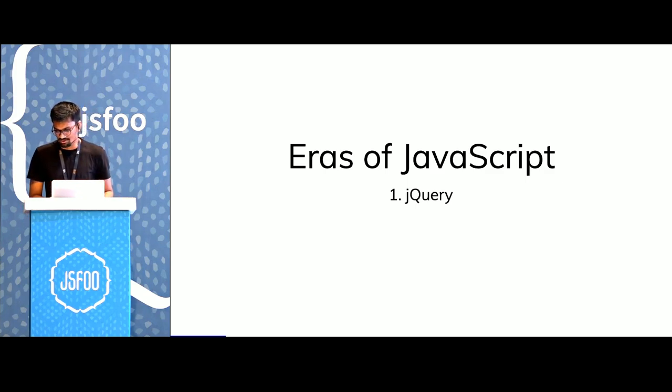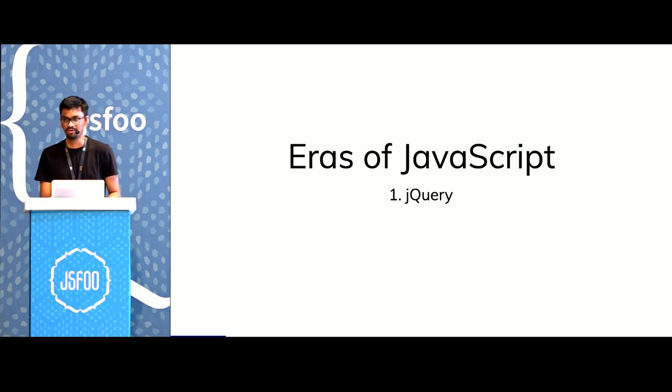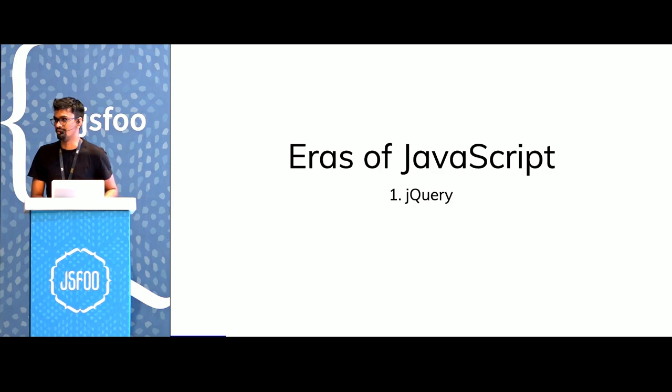jQuery was nice because the browser APIs back then were very inconsistent and they were probably ugly to work with.